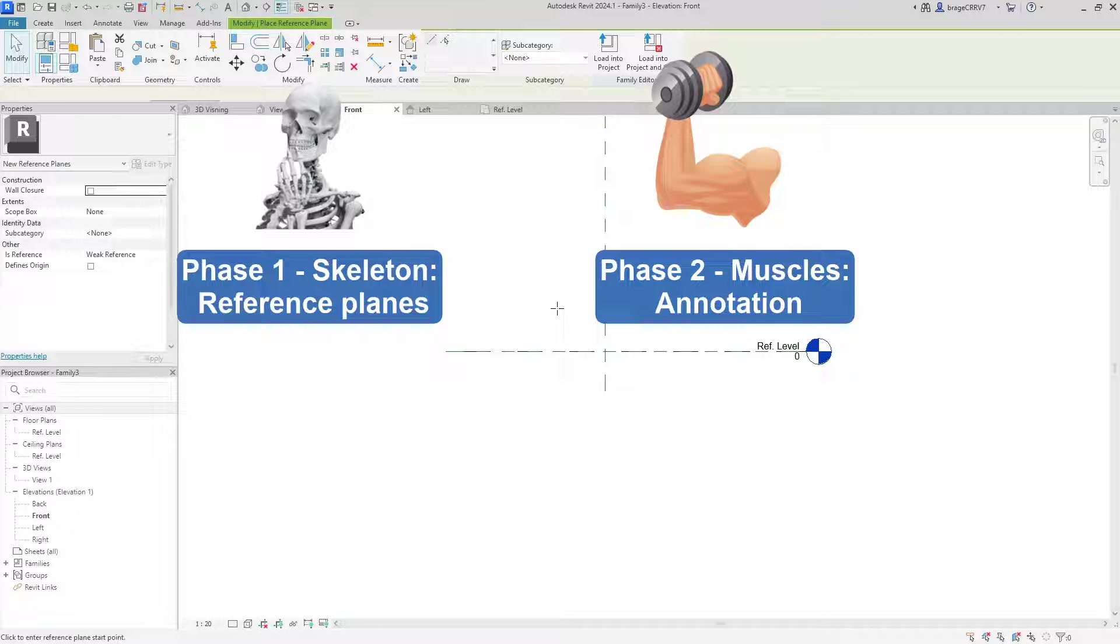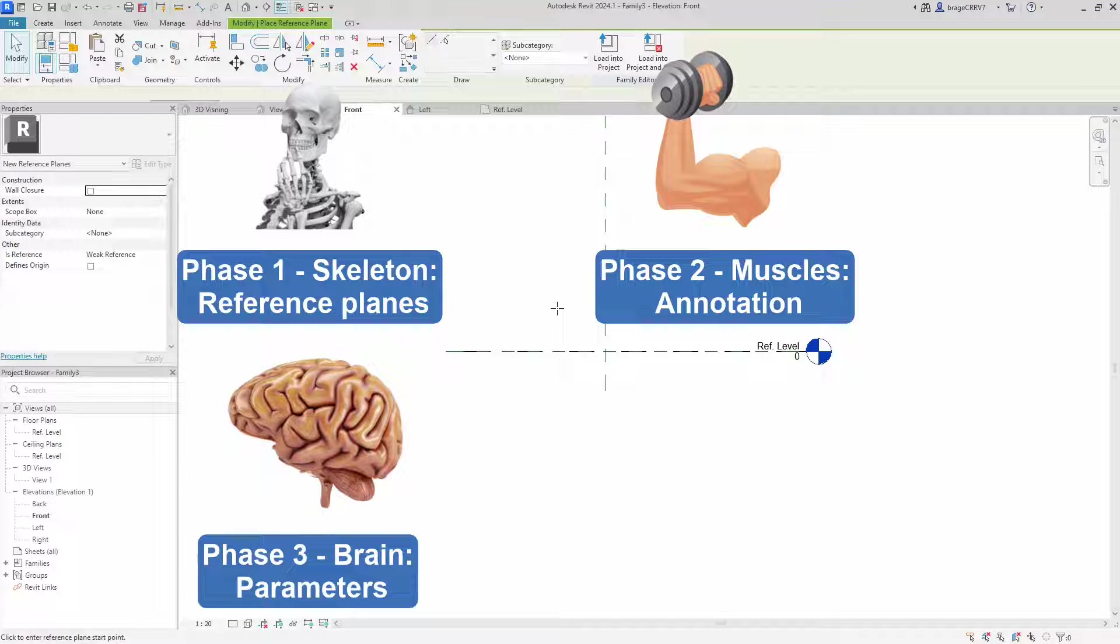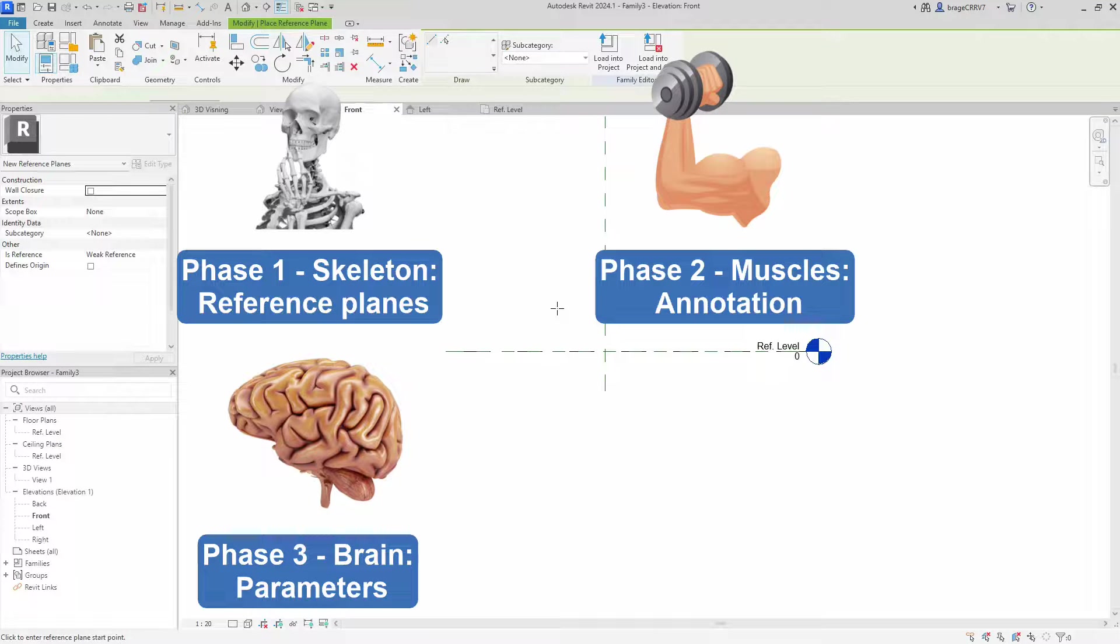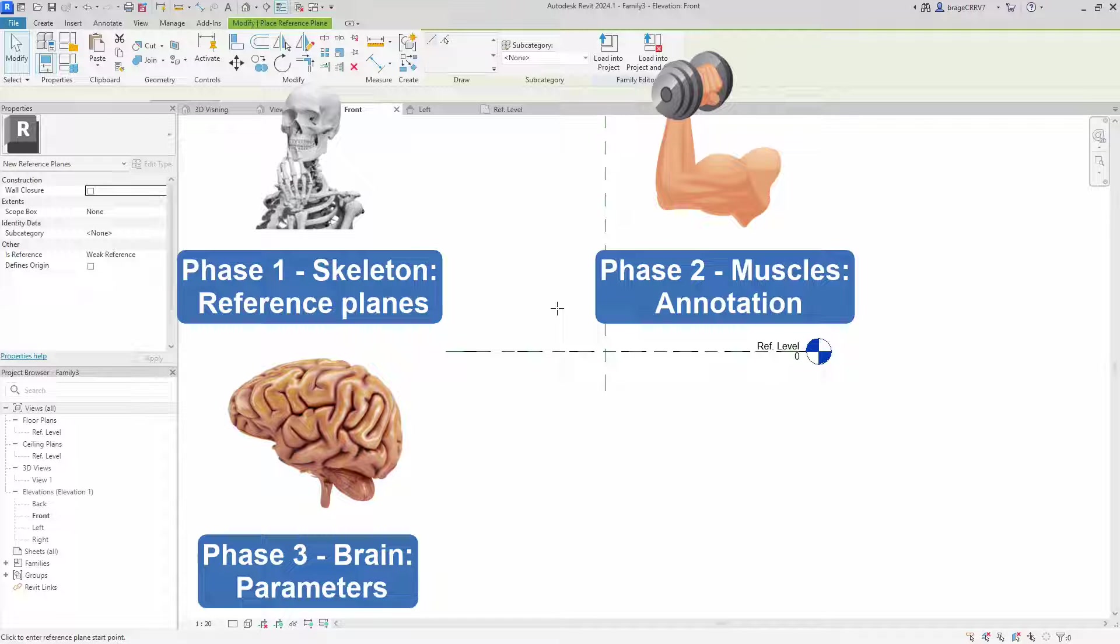We go over to phase 3, brain. This phase introduces the control center, housing all the parameters and formulas that empower us to manipulate their dimensions. Here we create potentially very complicated parameters with formulas and constraints, guiding the muscles in their tasks. This is where the heavy lifting happens.